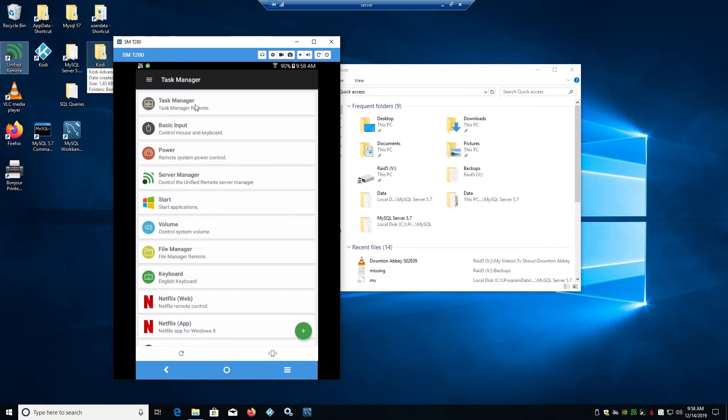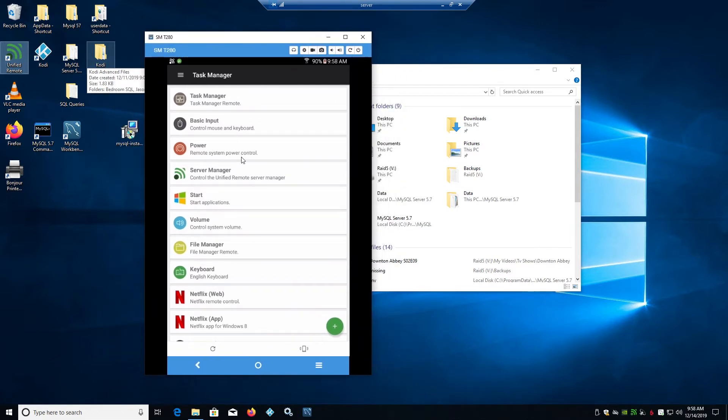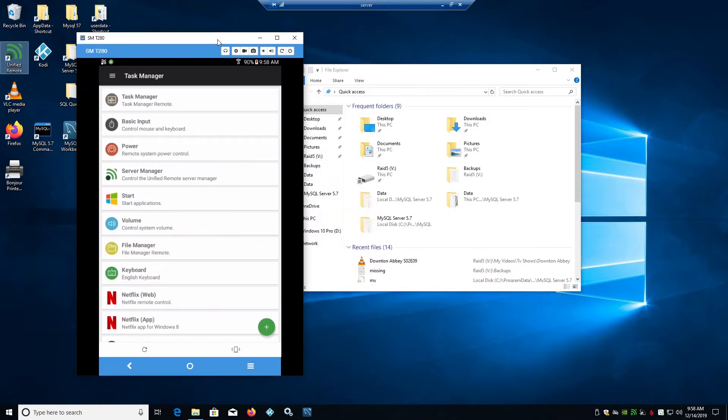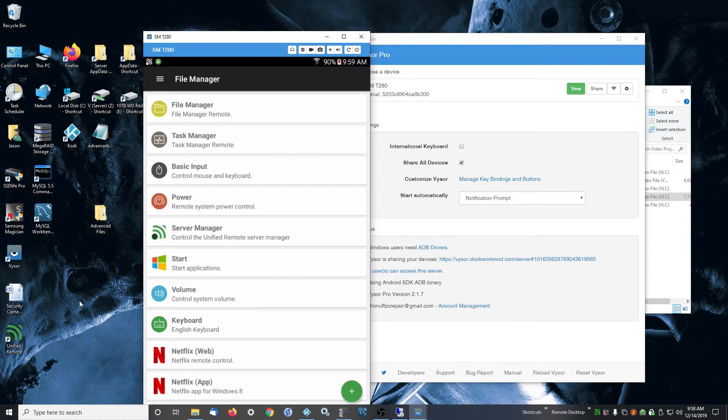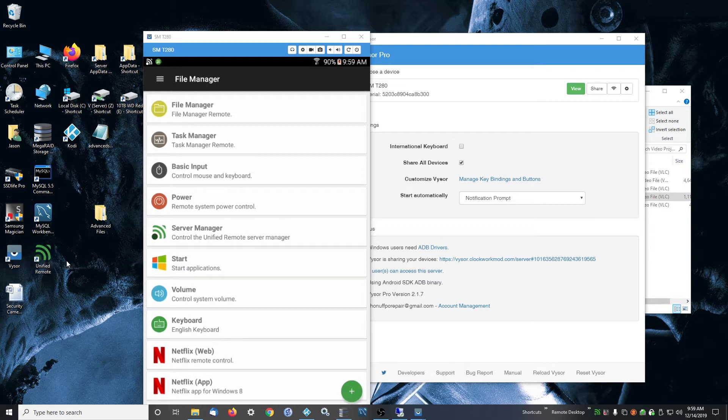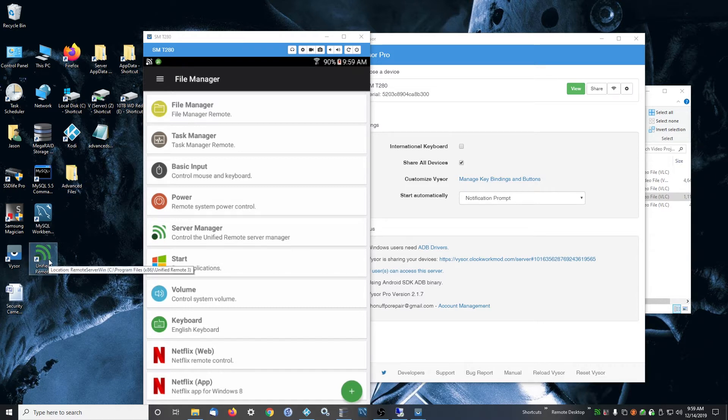This is my tablet working right now, set up to control my computer. With Unified Remote, there's a server app and an app you install in the Google Play Store. I'm pretty sure they have it for Apple too. You want to download the latest server and install that on the computer you want to control.